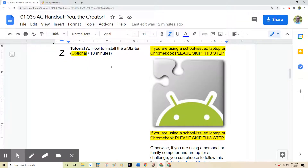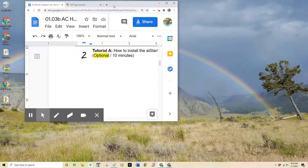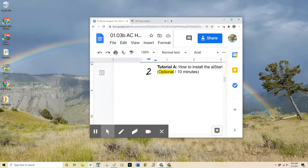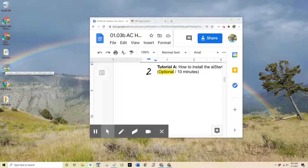On your school-issued laptop or Chromebook, you should see an icon on your desktop that looks like a puzzle piece with an Android head. This is known as the AI Starter app. On my desktop, you can see the AI Starter app icon over on the left, and I'm going to double-click to launch this.